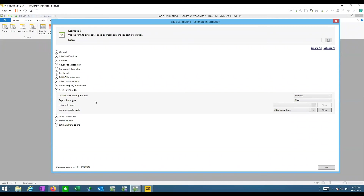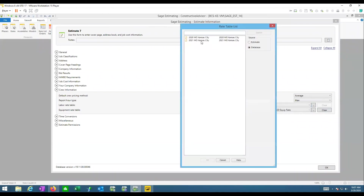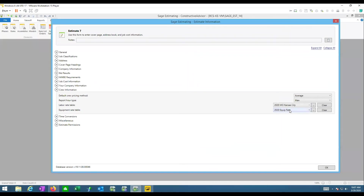This crew bucket is the most critical because it can affect dollars the most. The other fields are more for reporting and searching. In this database I'll go ahead and pick a rate table, and the equipment rate table looks like it's already pre-filled.